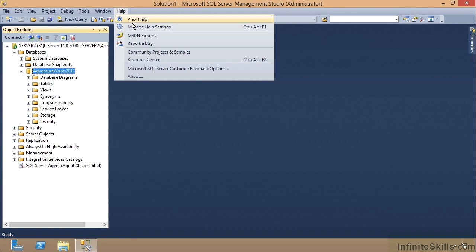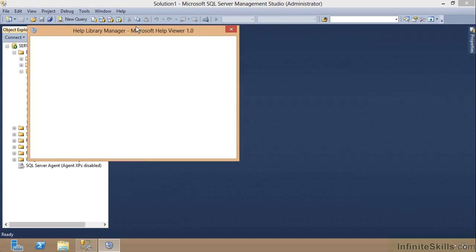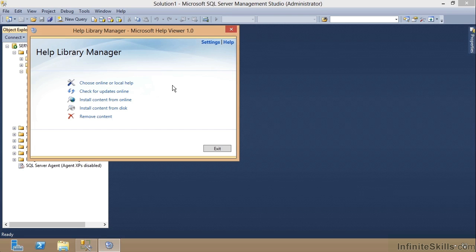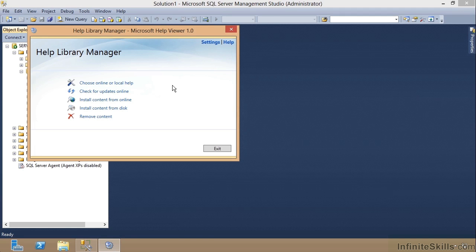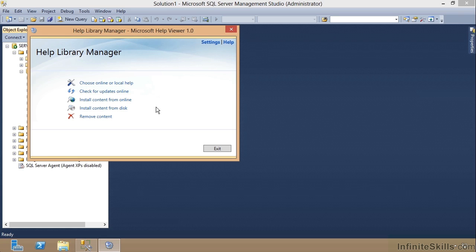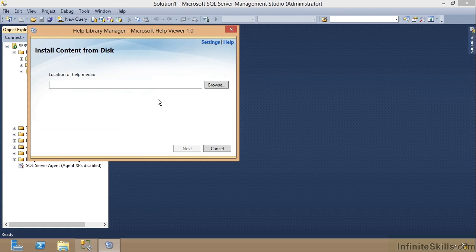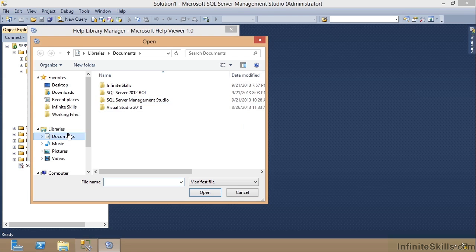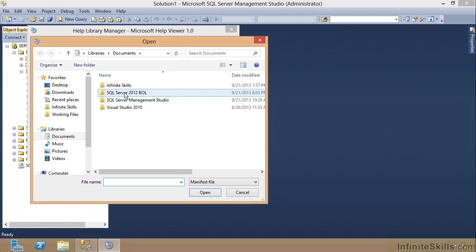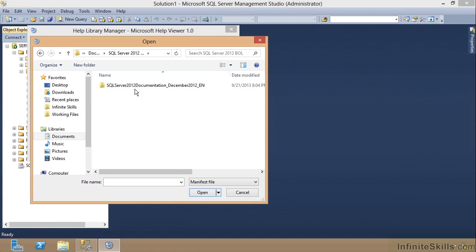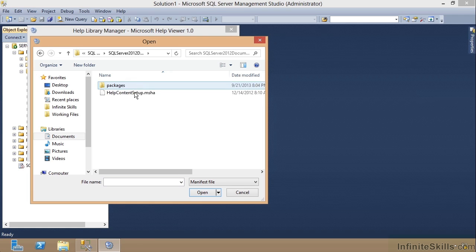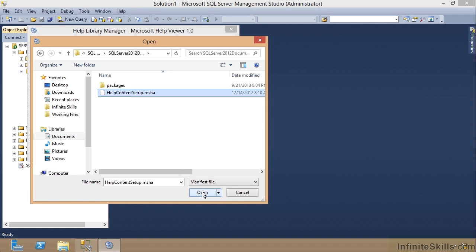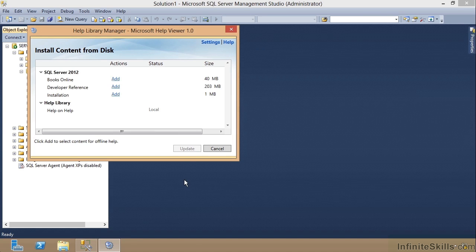Then I'll go to Help and I'll go to Manage Help Settings. And oh, by the way, I have downloaded that books online for you. It's like 290 megs. And I've put it for you out there in your working files folder. So just go take a look at that. You don't have to download it if you don't want to. So notice I'm going to install the content from disk. So I will click this right here. Then I'll browse to that location. Now, what I'm going to do is go to SQL Server 2012 BOL Books Online. Go into that folder. There's the manifest file that I need. I'll open that and then I'll click Next right here.